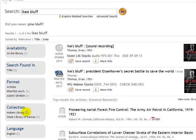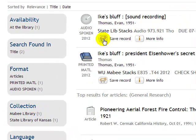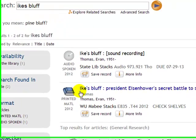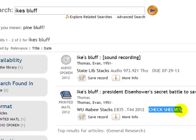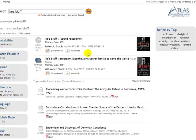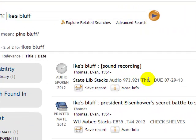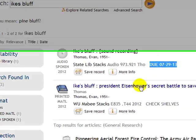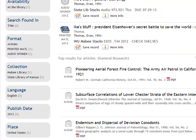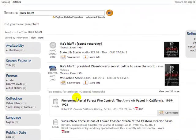Now let's search for a book that is checked out and see what that looks like. We search for a book called Ike's Bluff and we see there's a sound recording and also a book. The book is available — we can see it says Check Shelves. But if we wanted the audio version, at the State Library it says due July 29, 2013. That's how we know the item is not available just yet.